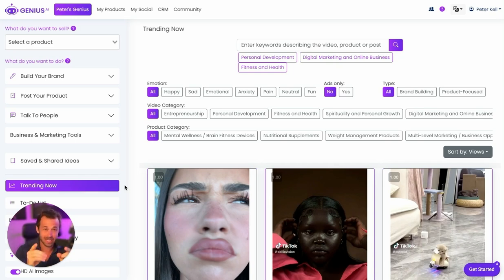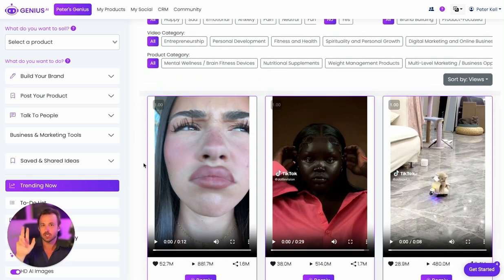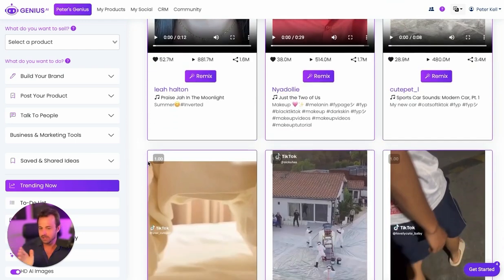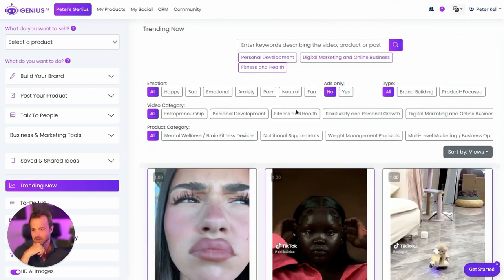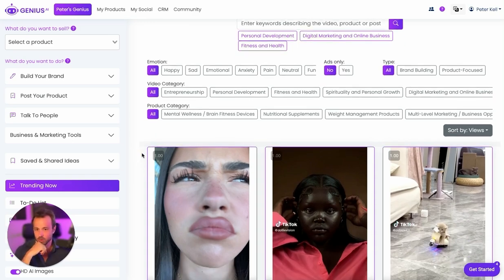And with Genius.ai, we've made it so much easier for you to do that. Built in, we have created a TikTok spy tool, which is an AI tool that scans all the videos on TikTok, puts it into a search engine so that you can search for things similar or relevant to you and help you recreate them using the power of AI. I'm gonna walk you through how this works really quick.